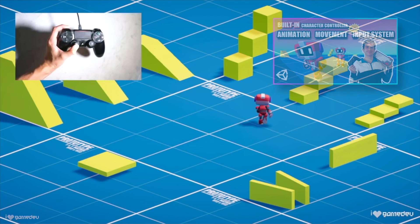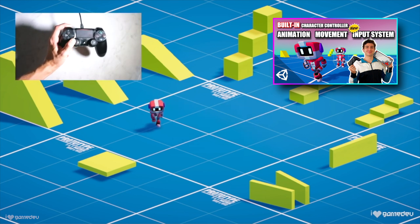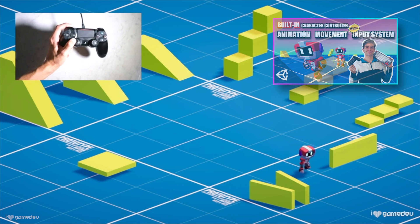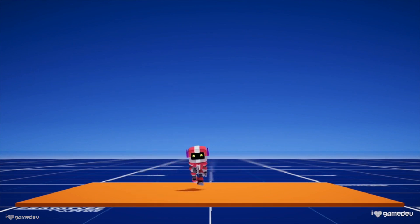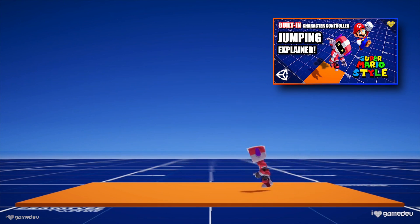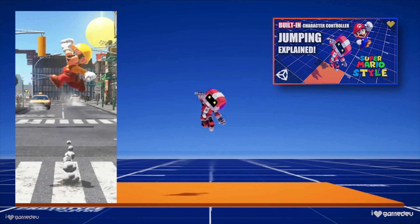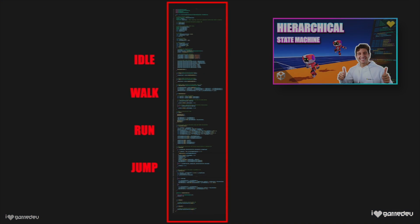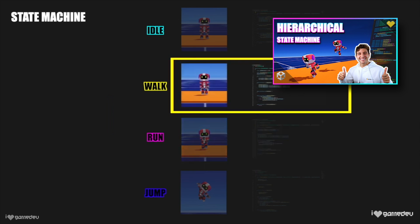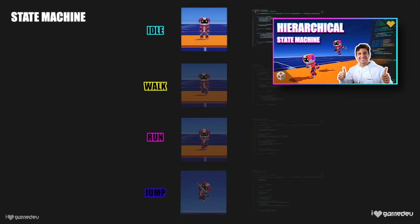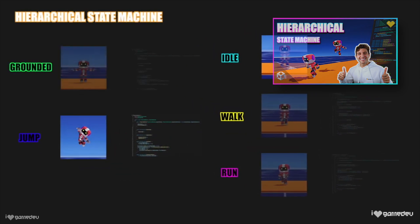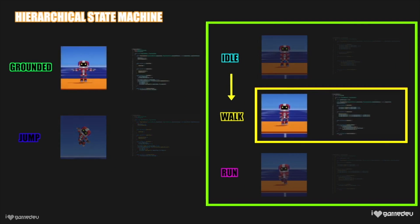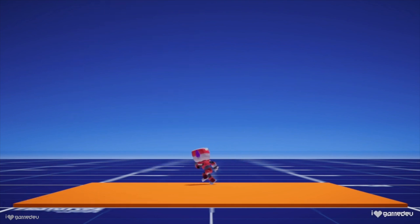At the start of the series, we programmed the movement and animation of our Jammo character model using Unity's new input system. We then added the ability to jump just like Mario using Velocity Verlet integration. Most recently, we refactored our growing script into a hierarchical state machine.